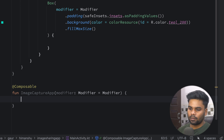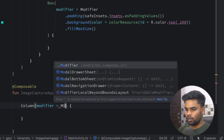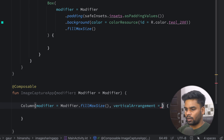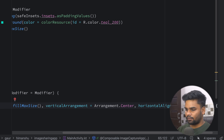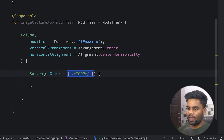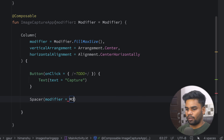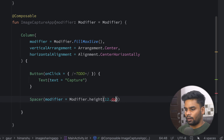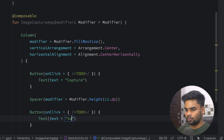Now come back to our MainActivity and let's begin with our composable. In our composable I'm going to call this ImageCaptureApp. This will contain a column with modifier fillMaxSize, vertical arrangement centered, and horizontal alignment also centered. In this column we have two buttons: the first button is used to capture an image, then a Spacer of height 12dp, and lastly one more button for sharing the file.